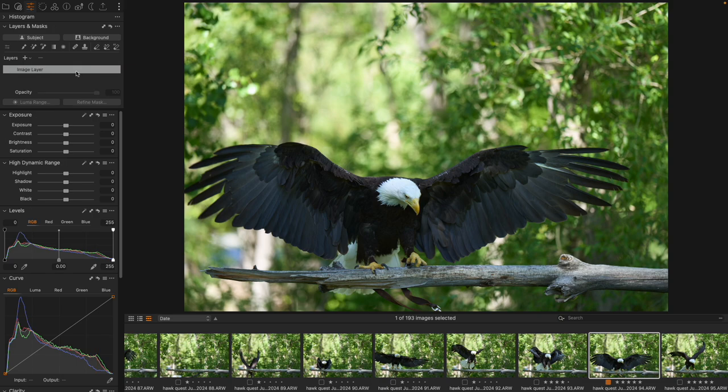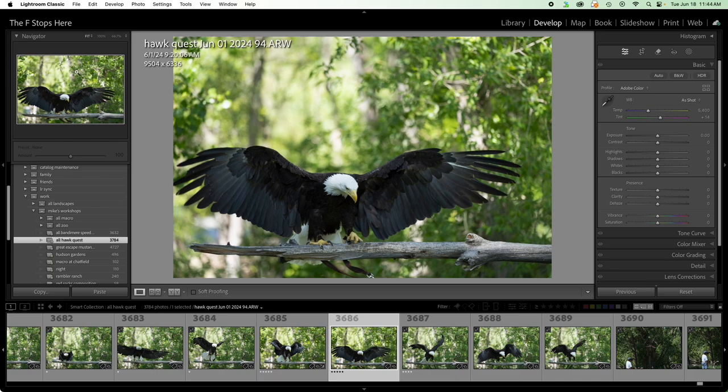Here we have an image of a bald eagle from a birds of prey workshop that I'm part of the teaching staff for. And here I have the same image inside of Lightroom.